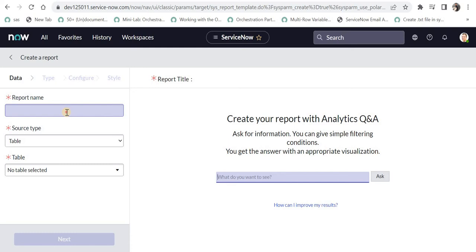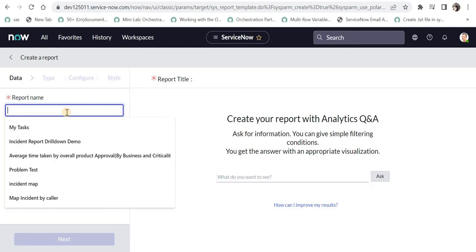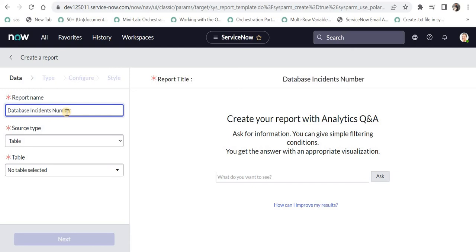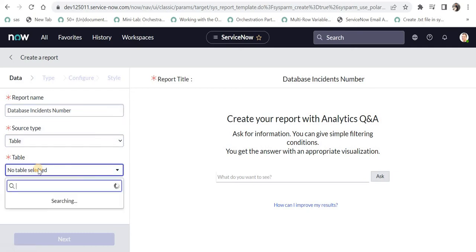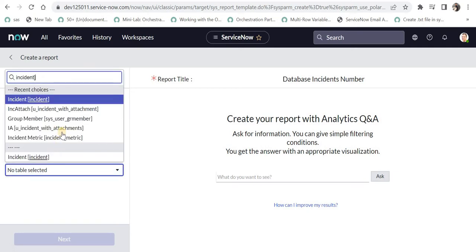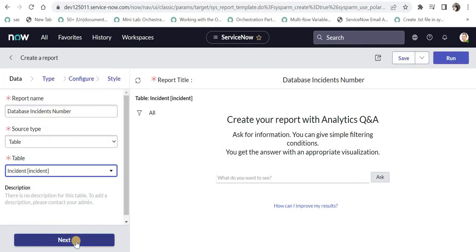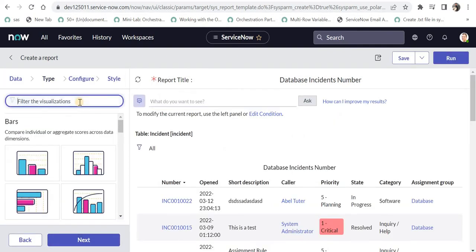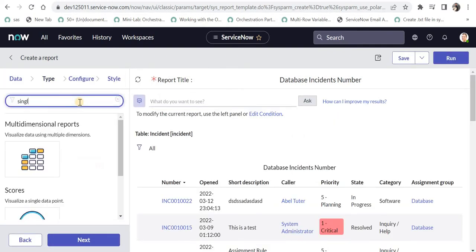I will name the report as database incident number. In this use case I will be creating a report which will show me the number of incidents assigned to the database group in the last 6 months. I will keep the source type as table, select the table name as incident, click next, and select single score.